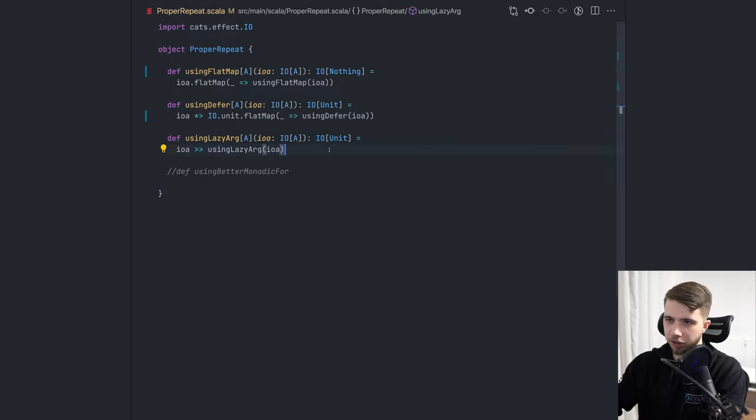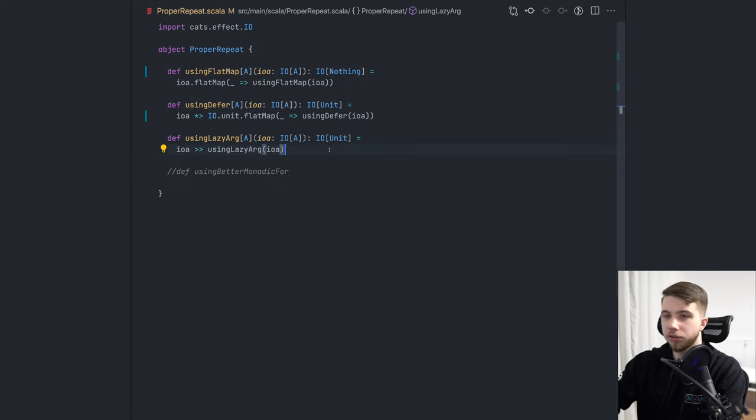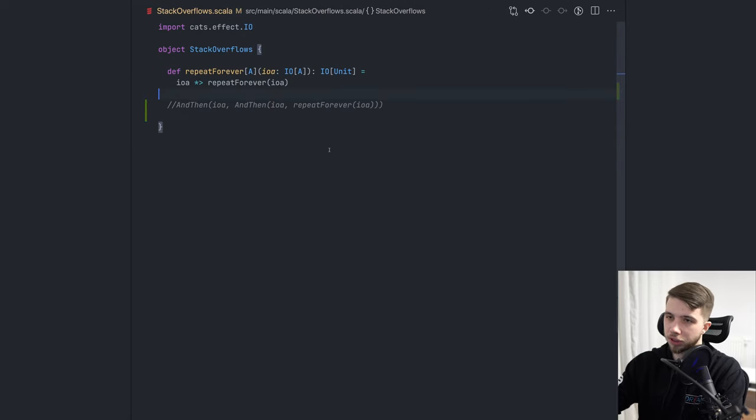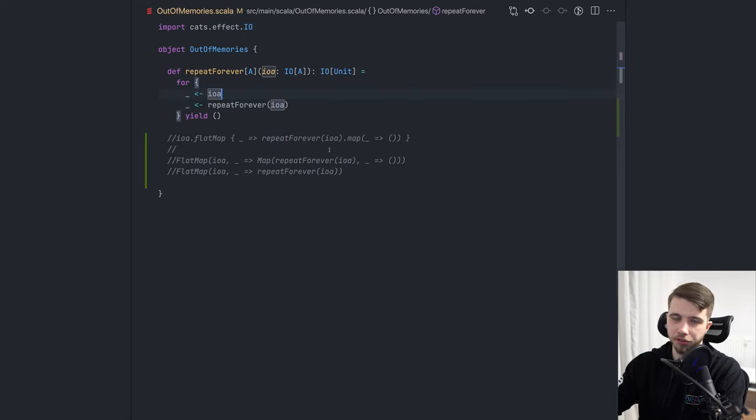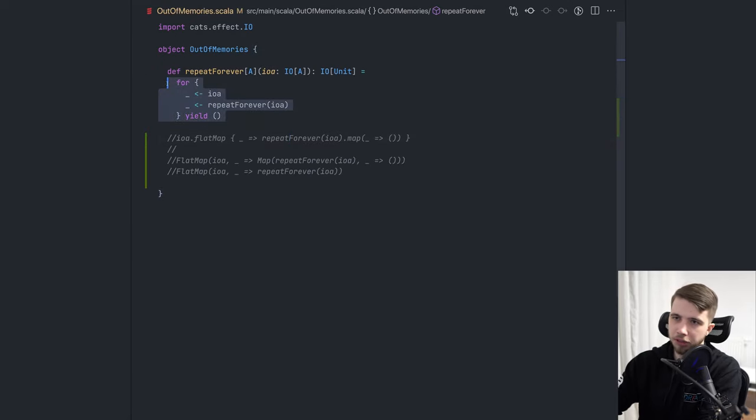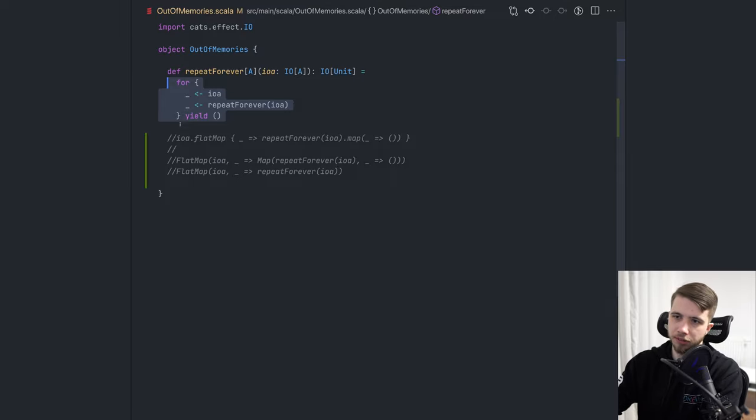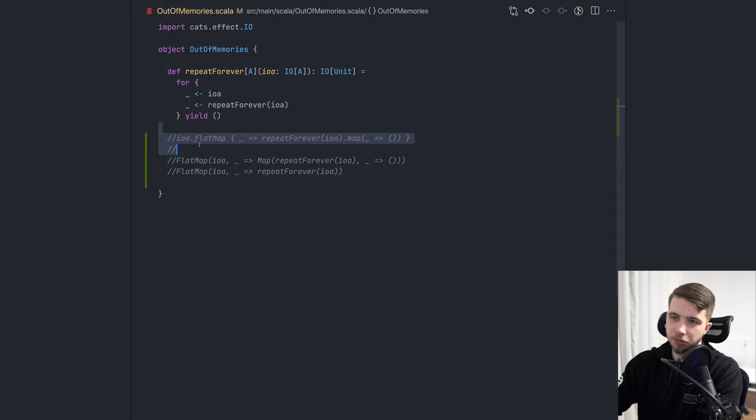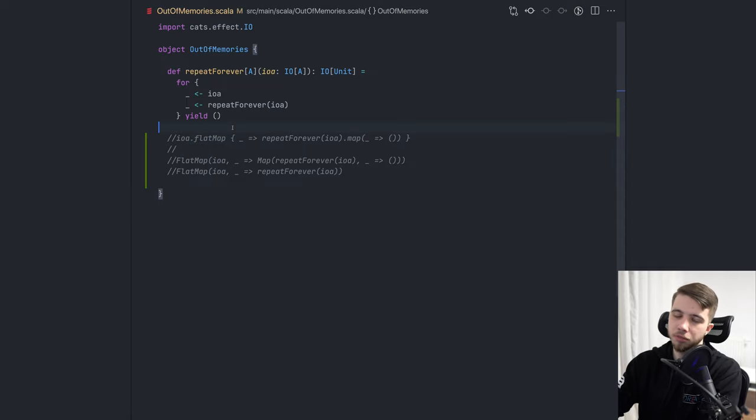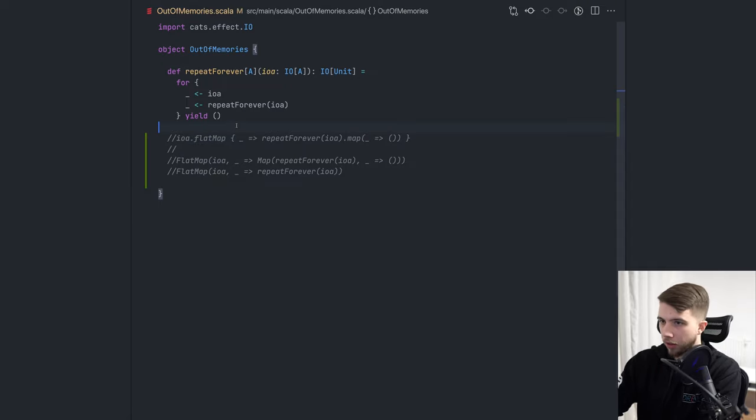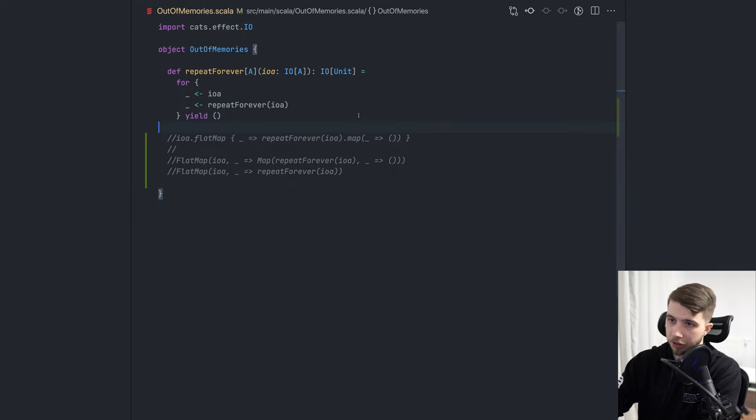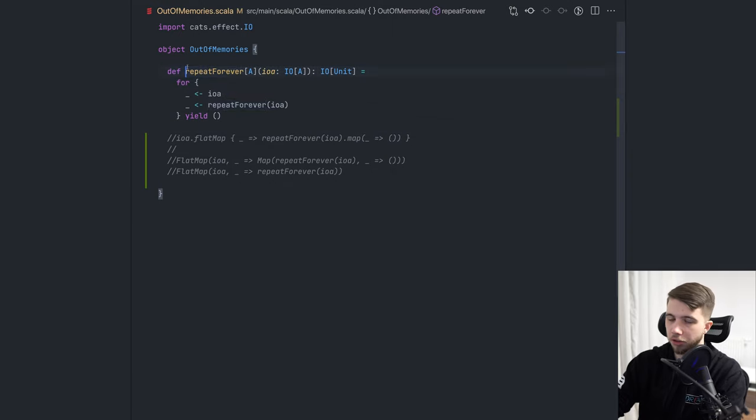However, better monadic for, well, I guess if we use that for comprehension, that also solves the problem. Like we are not going to run out of the stack space here because this does have a flat map. The problem is that we will run out of other memory on the heap if we don't have better monadic for, and we use this kind of code. And yeah, actually, because I showed defer...